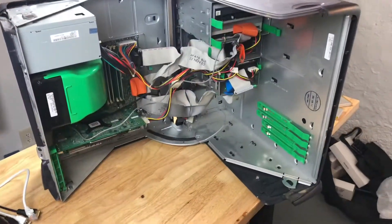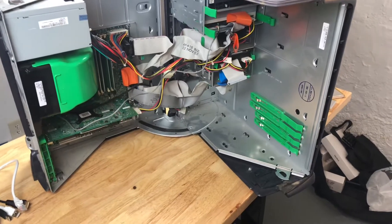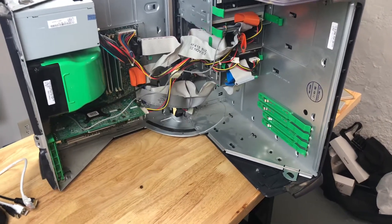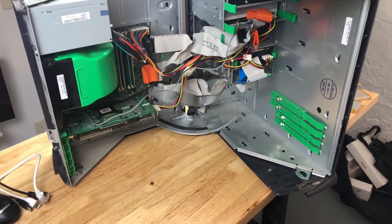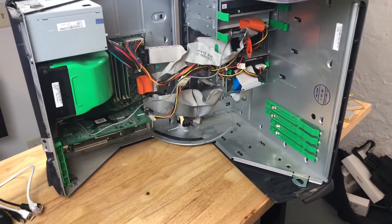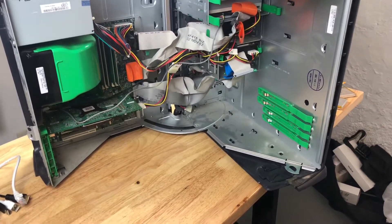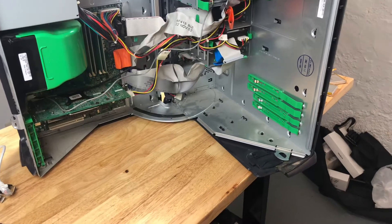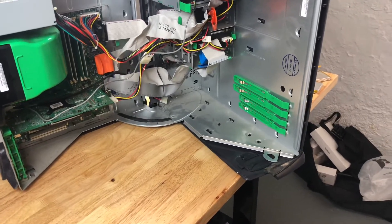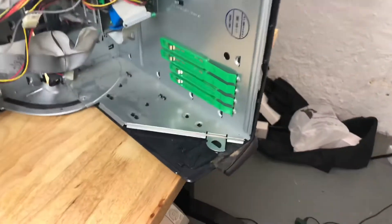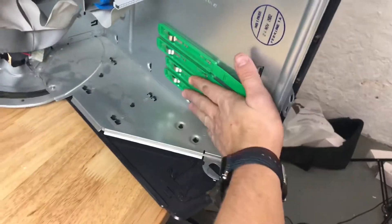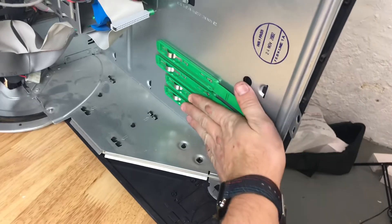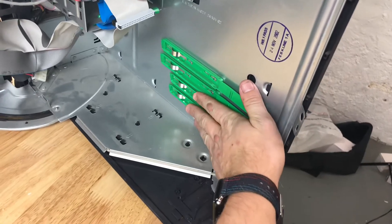This is definitely one of the most ingeniously designed cases. These things were genuinely designed to be serviceable.